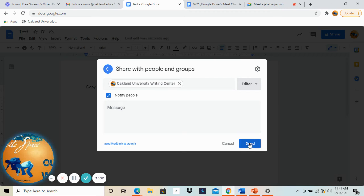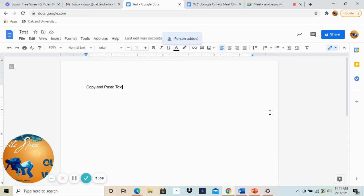So once you're done with all that you just click send and it will be sent to their email. Now they'll get that link, they'll open it up, and you can go over it together with your document.